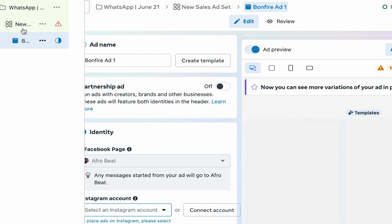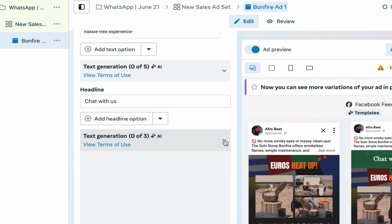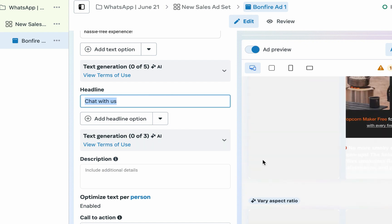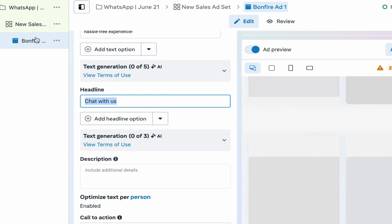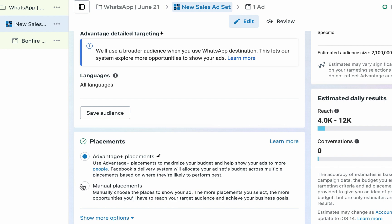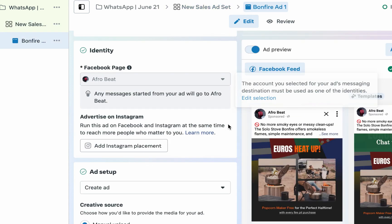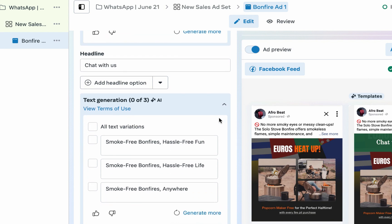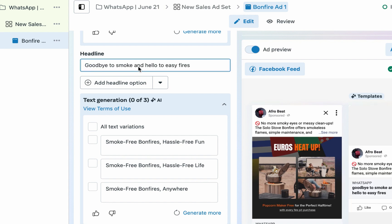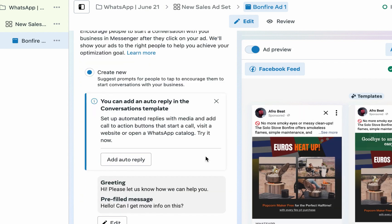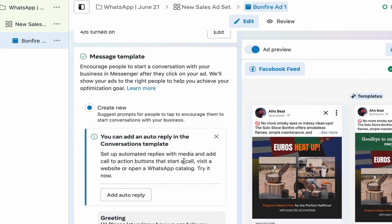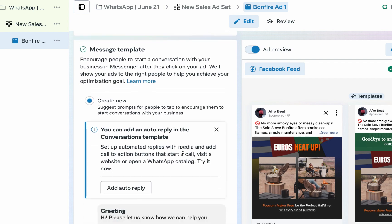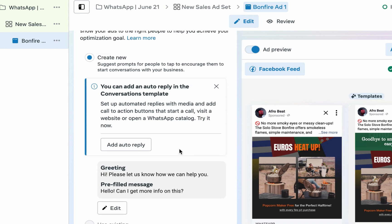I'll uncheck all the text variations. Now for the headline — since we turned off Messenger, we need to reset the placement. Now that's corrected. For the headline, Facebook's generative AI is giving suggestions like 'Smoke-Free Bonfire.' I'll use 'Goodbye to Smoke and Hello to Easy Fires.' Now you can also decide to set up automated responses or replies.